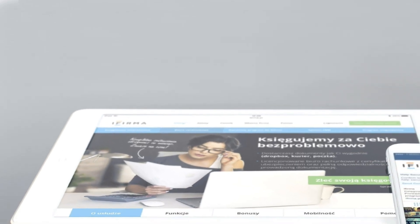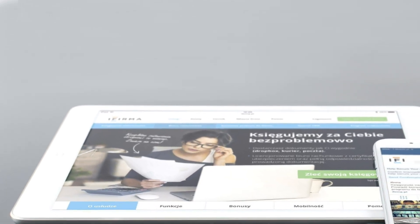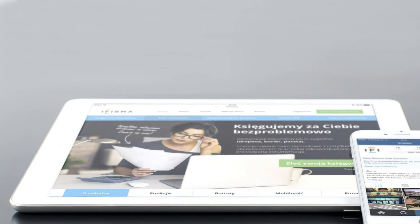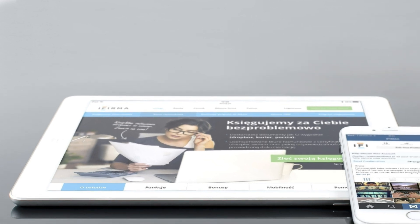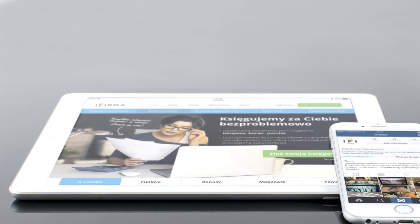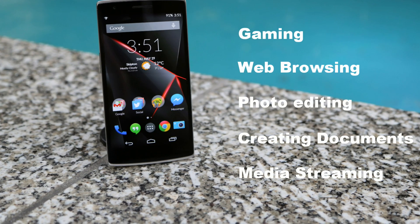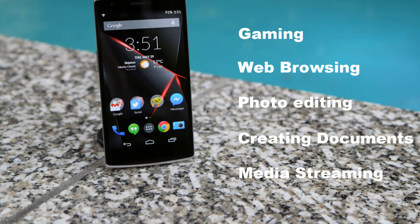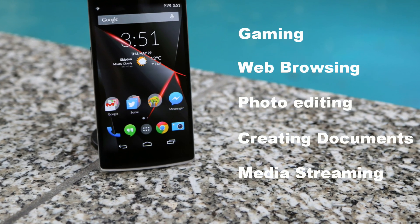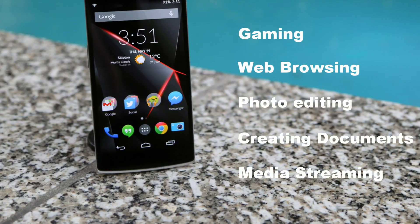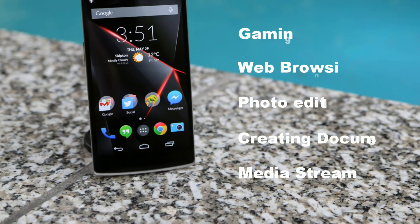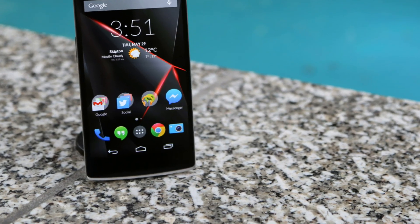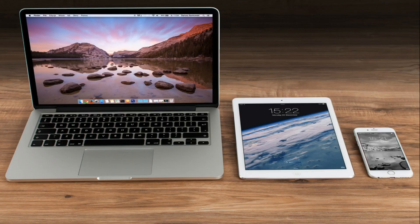Using smartphones and tablets we can do almost all the stuff that we used to do with desktops and laptops. We can do gaming, web browsing, photo editing, creating documents, media streaming, and many more things.